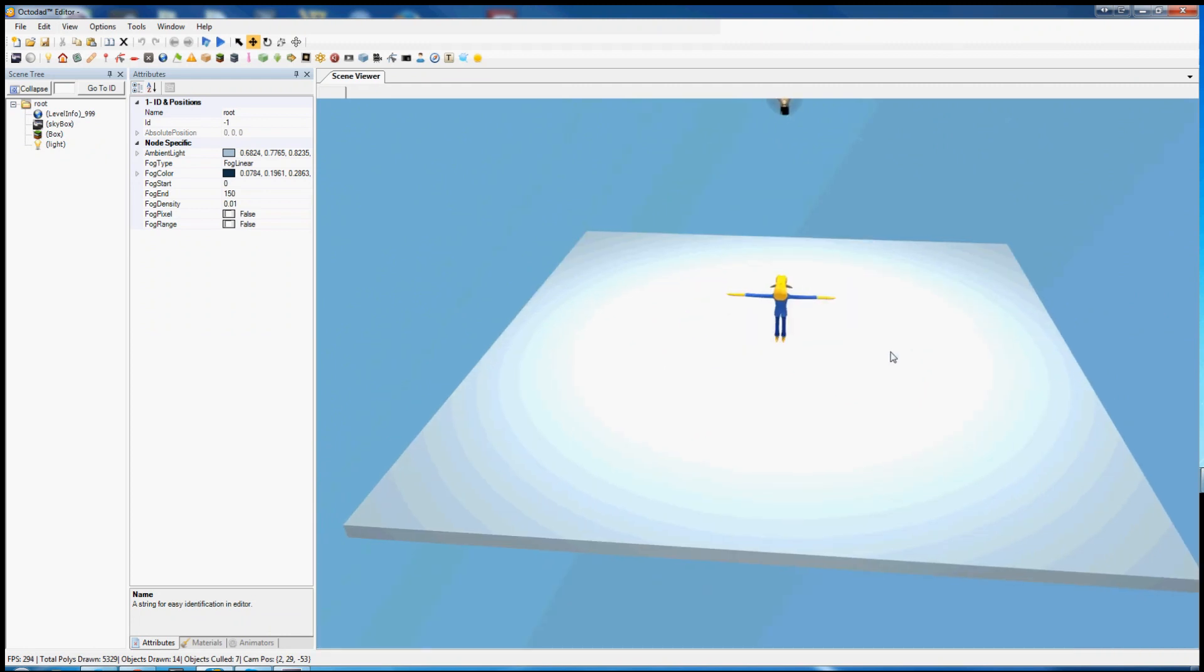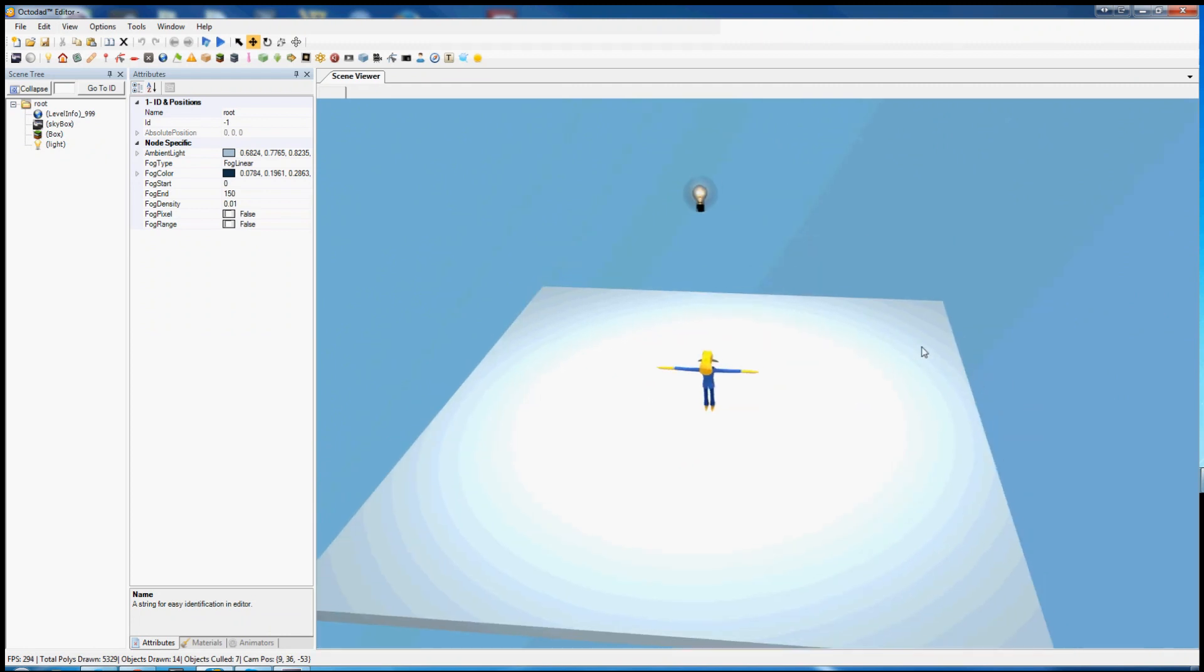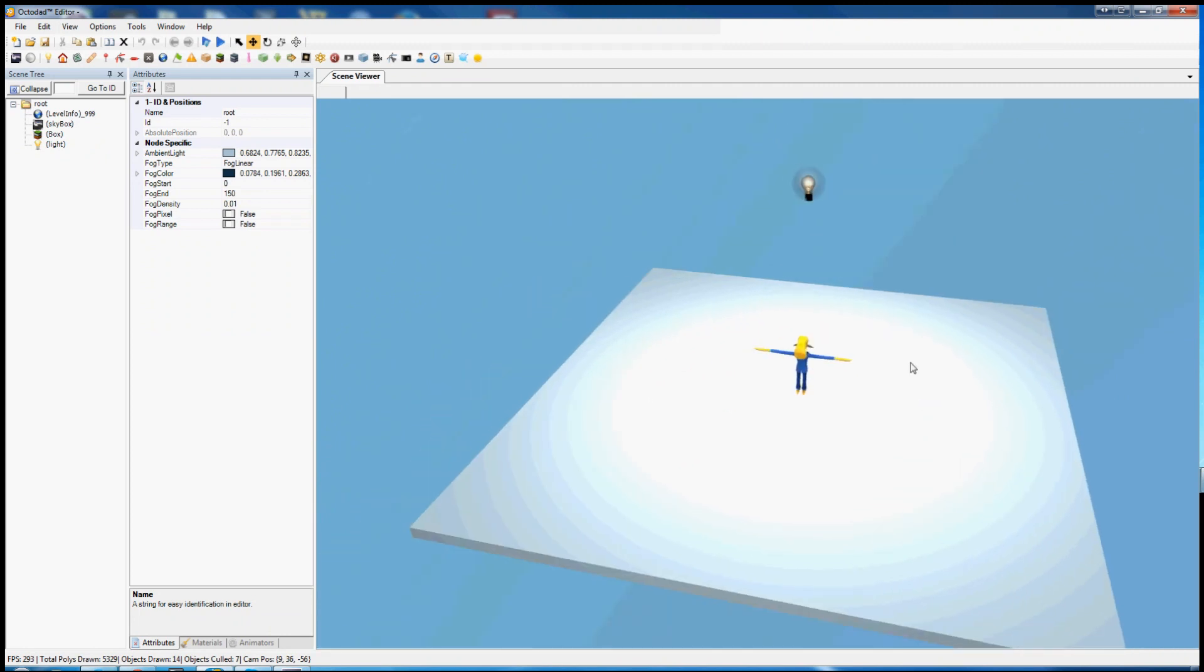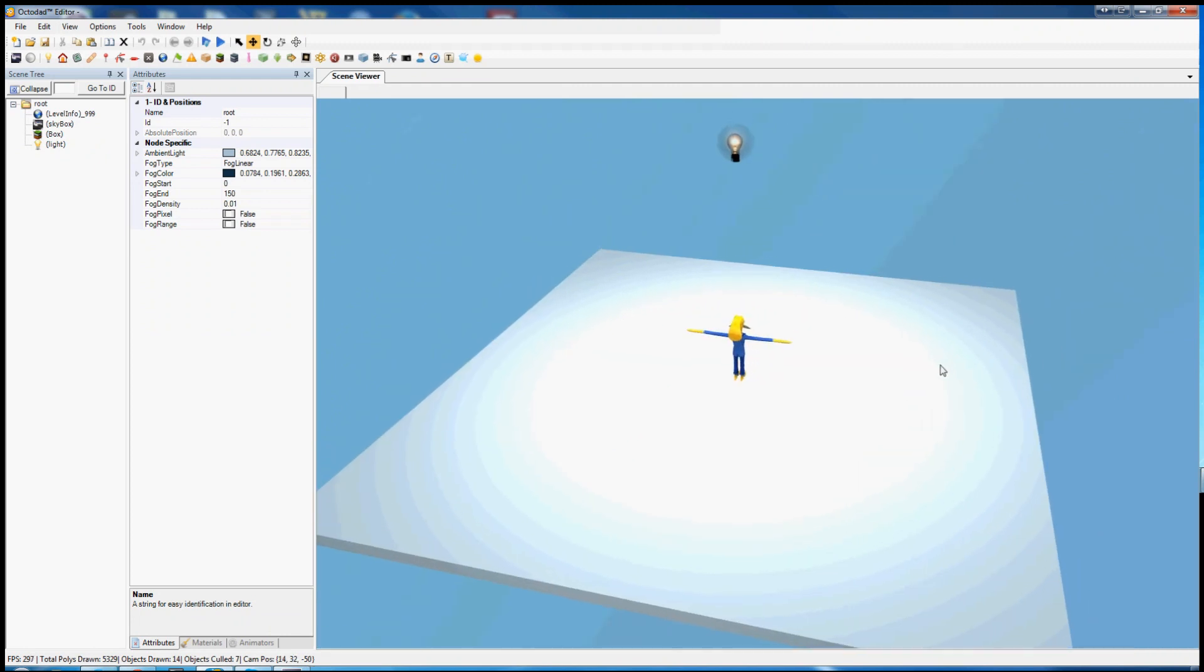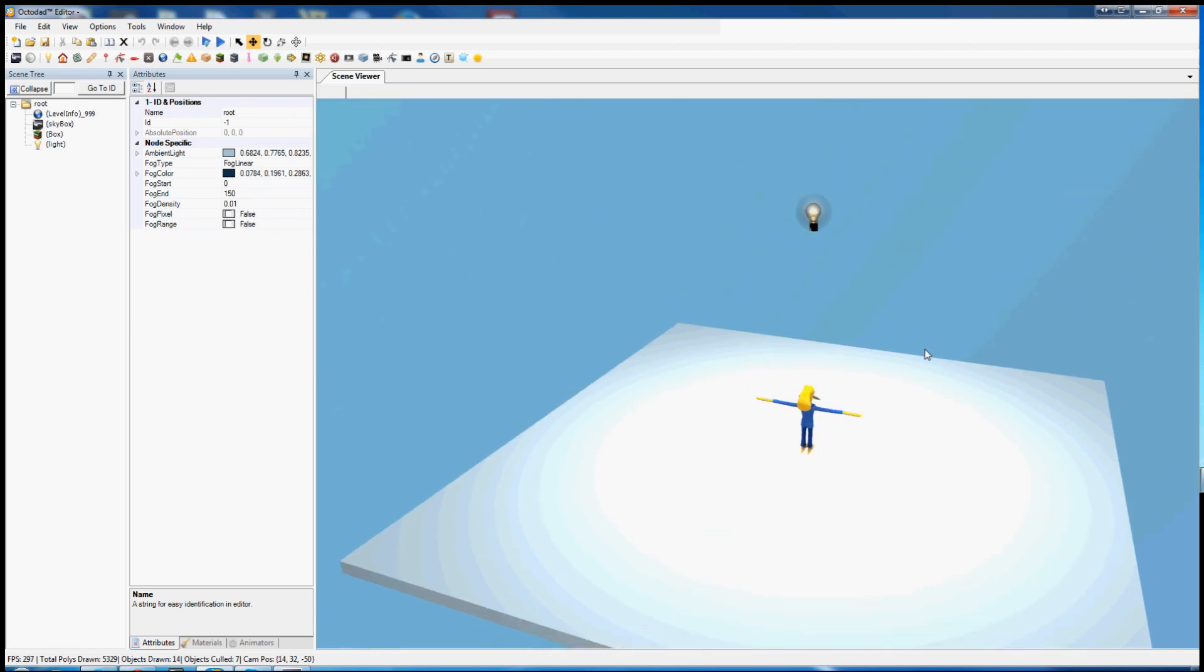Today I'm going to walk you through the basics of using the Octodad editor to make levels for the workshop.